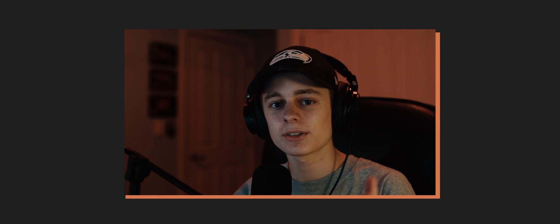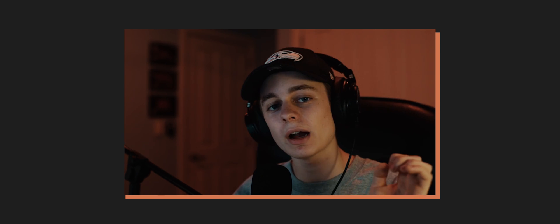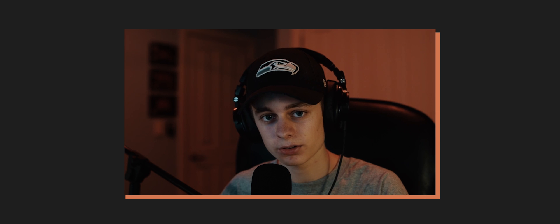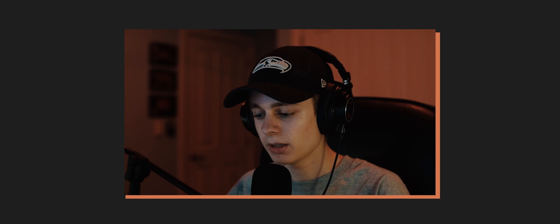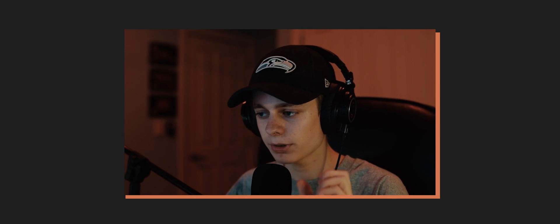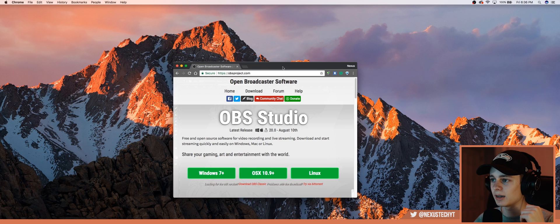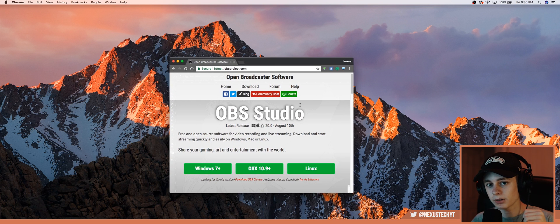Hey guys, Colin here from Nexus Tech. Today I wanted to show you how to record your screen if you're on Mac. It's pretty simple — it uses software called Open Broadcaster Software. I'll show you the website here; links are in the description so you can download it for yourself.